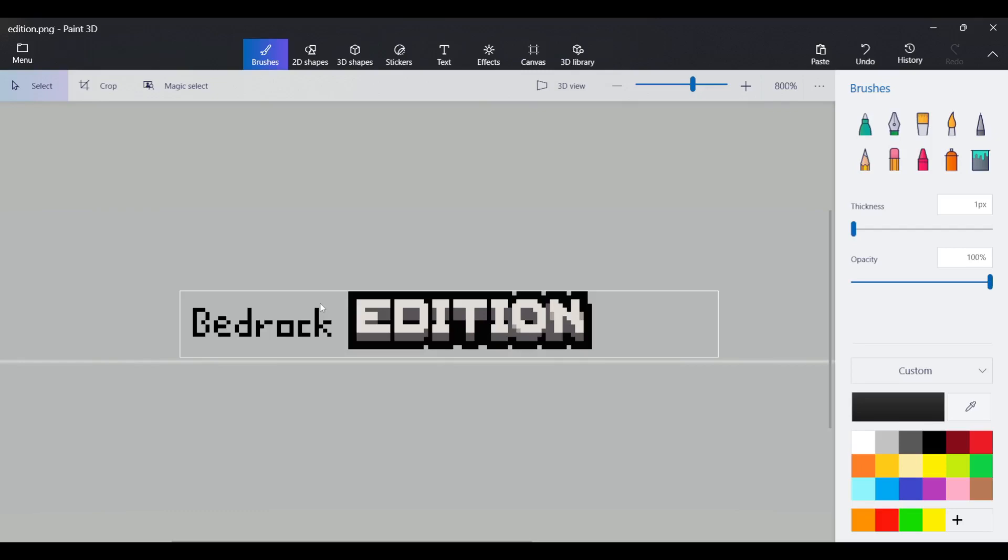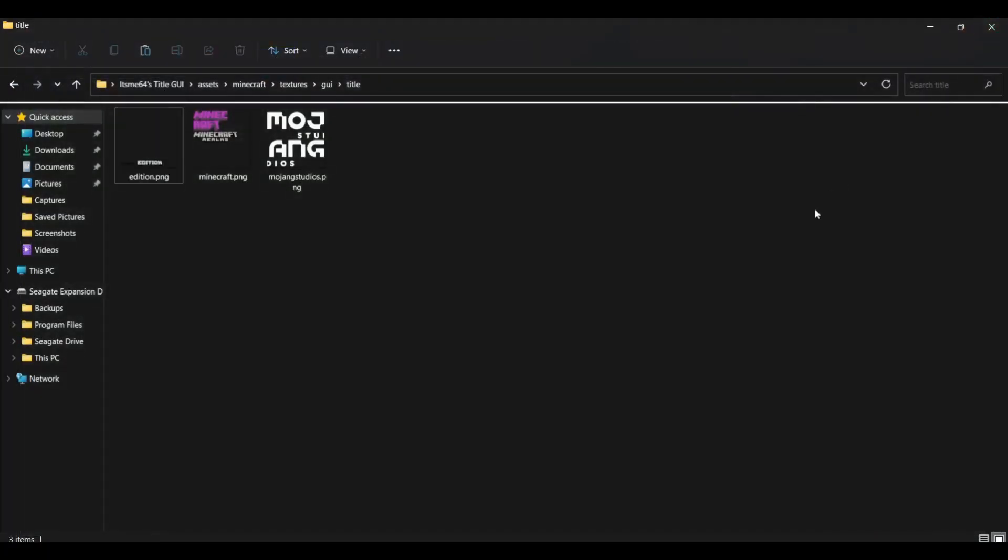So I've done everything I wanted to get control S to save it. Boom. There we go. We've got bedrock edition with purple Minecraft ready to go.